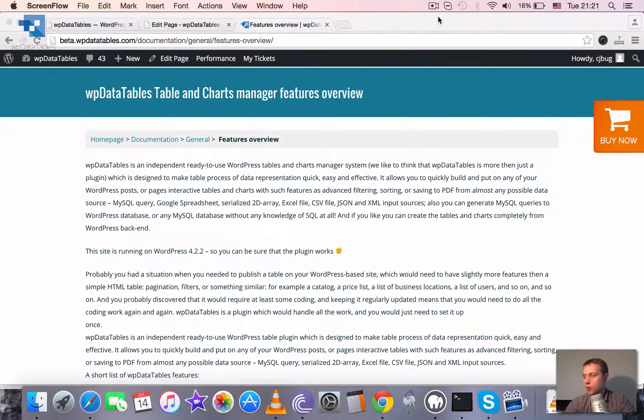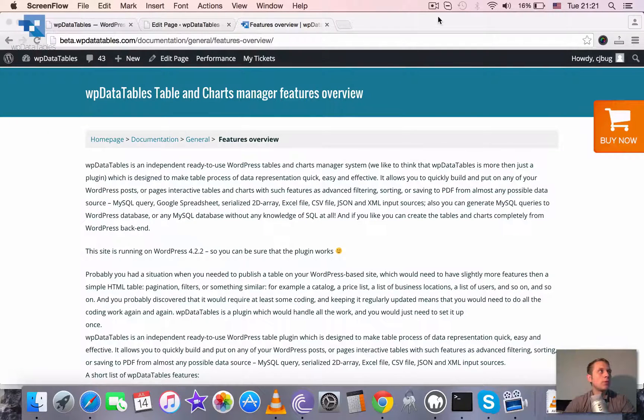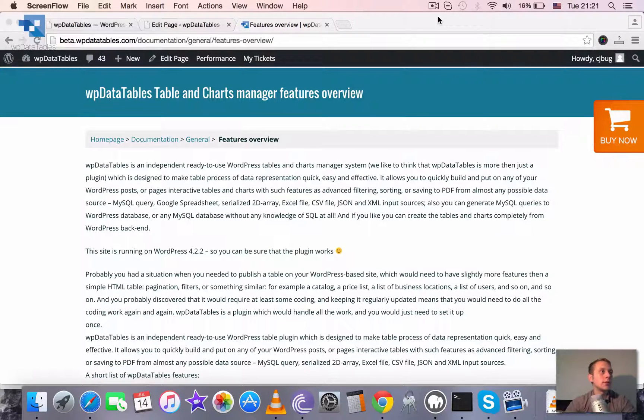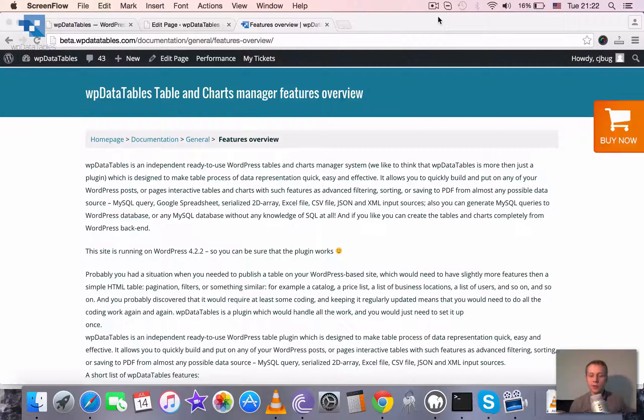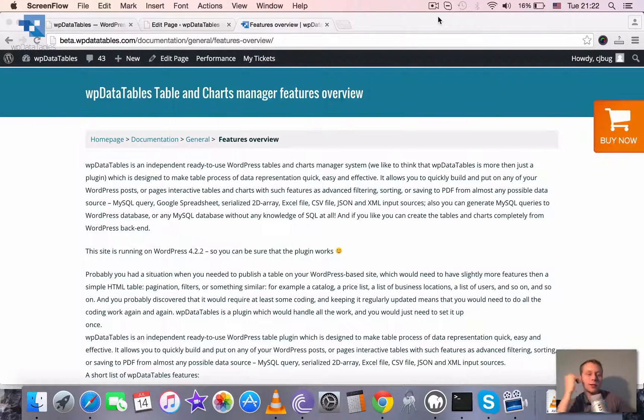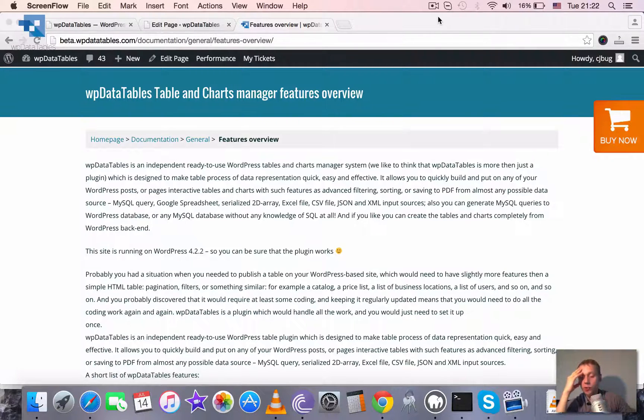I would like to just give you a brief overview of the plugin to show you what it's capable of. So maybe if you are still considering do you need to purchase it or not, I could either convince you or explain that maybe that's not the right tool for you. So basically what is WP Data Tables?